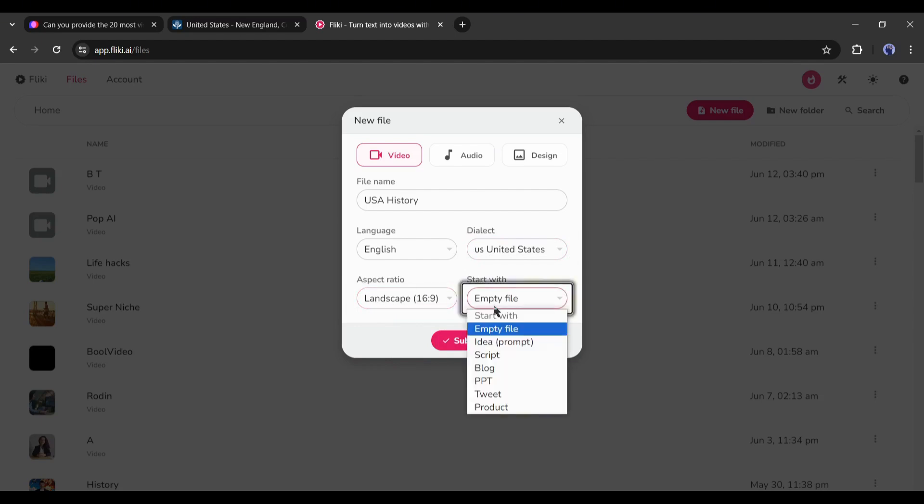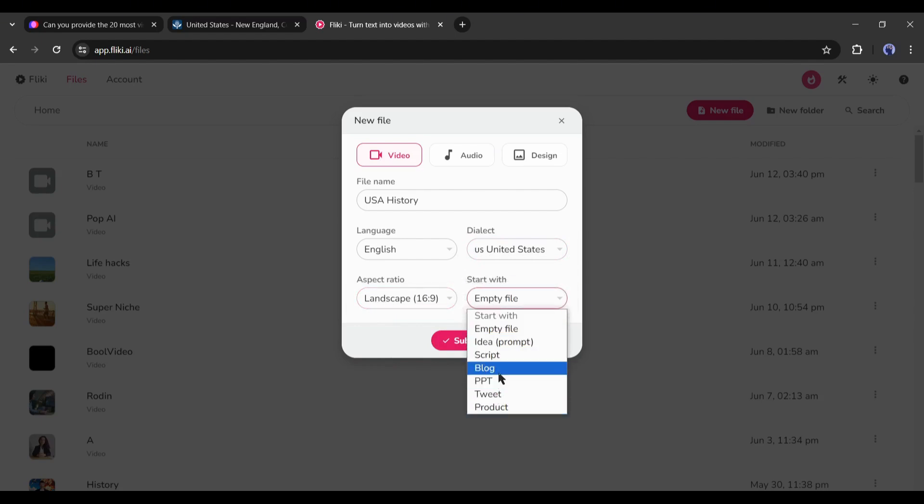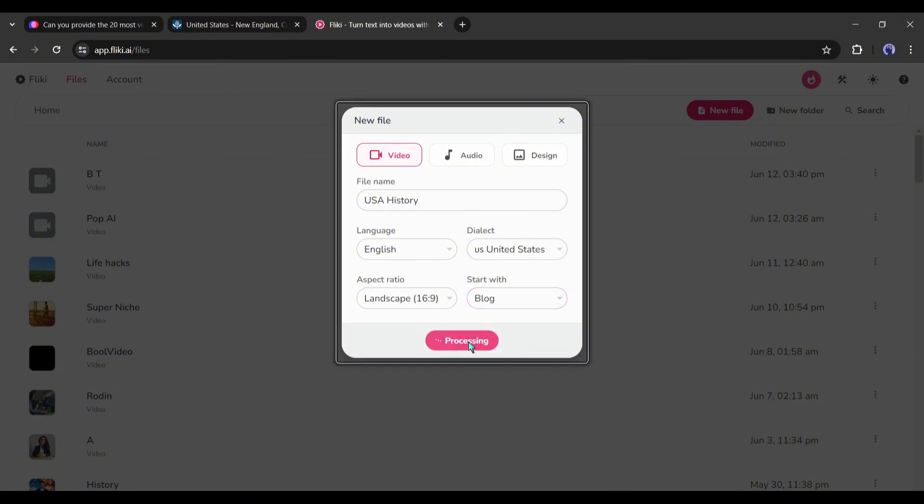In the end, set the input type. As we are converting a URL into a video, I will select the blog option from here. After all is set, hit the submit button.